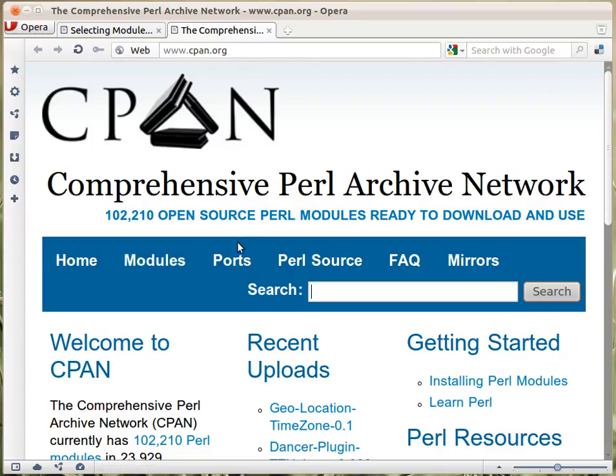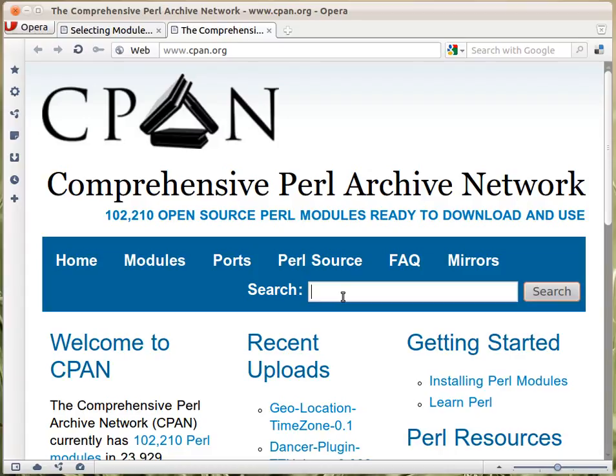There are various search engines for CPAN, and we'll see them. One of them is actually linked here. If you type in some query, it will lead you to one of the search engines of CPAN.